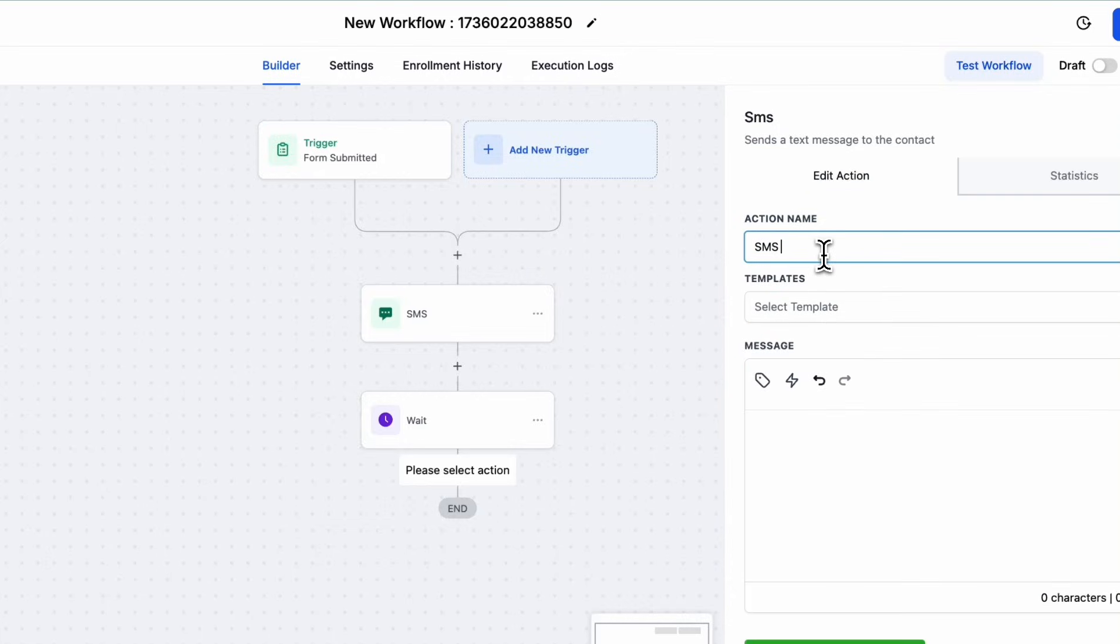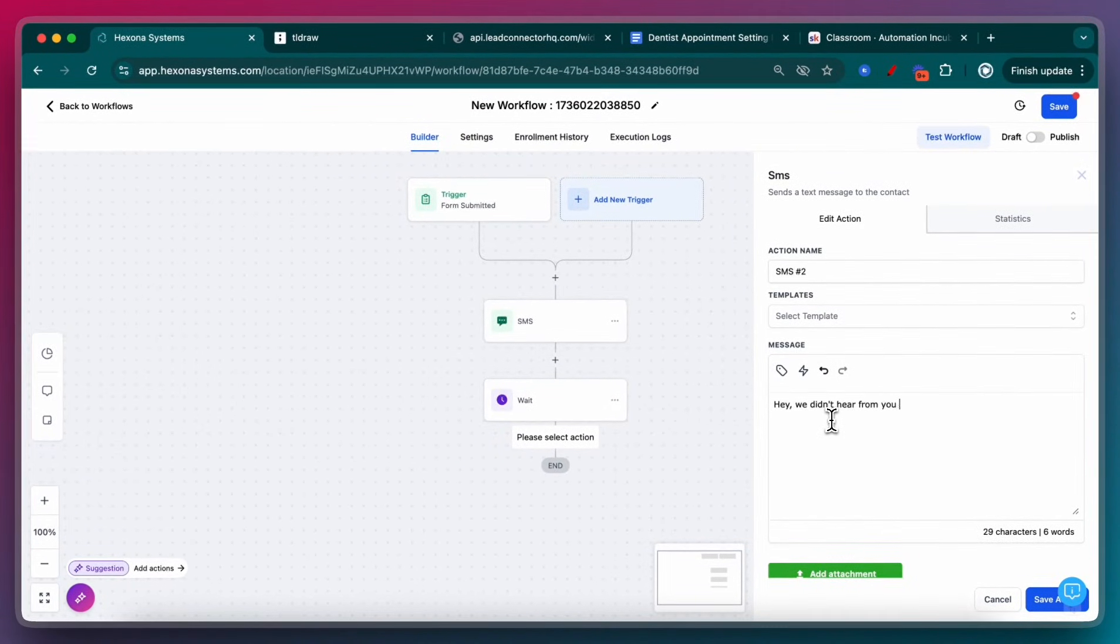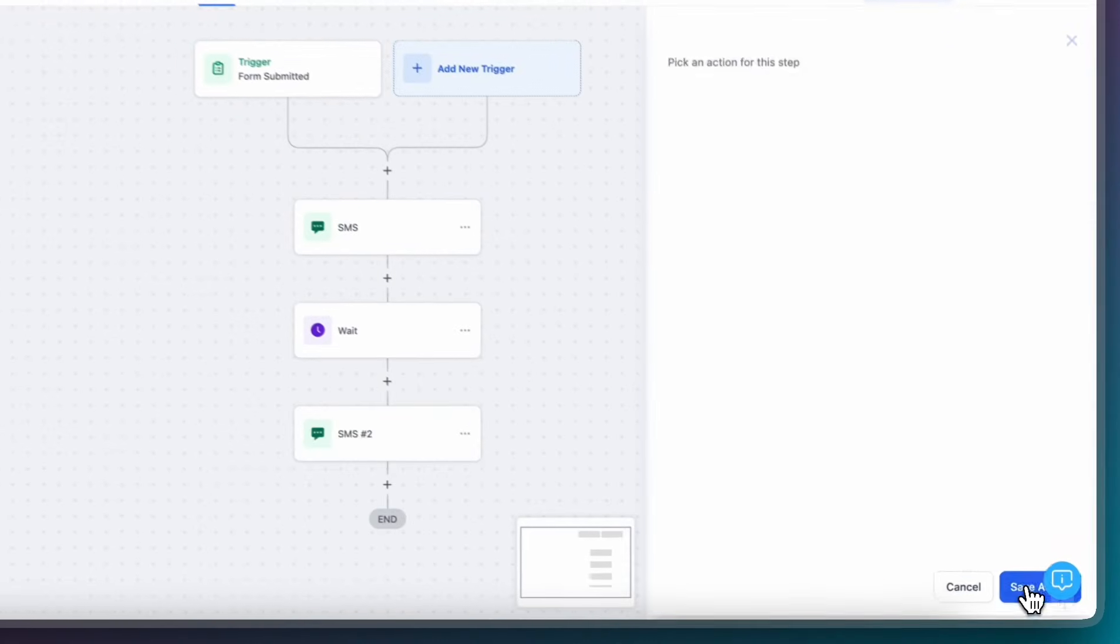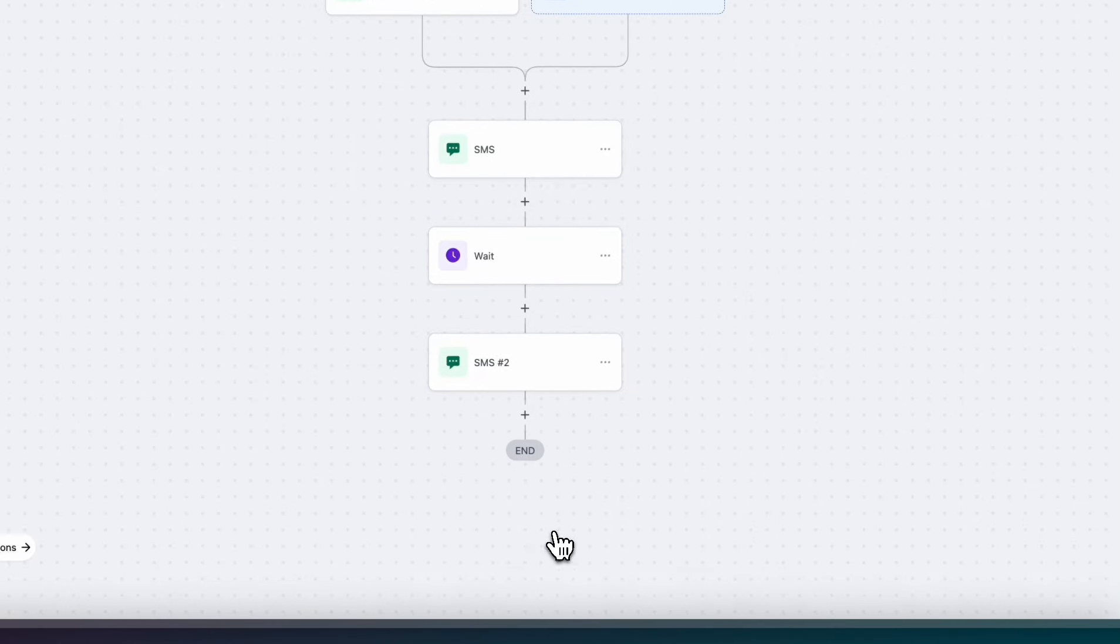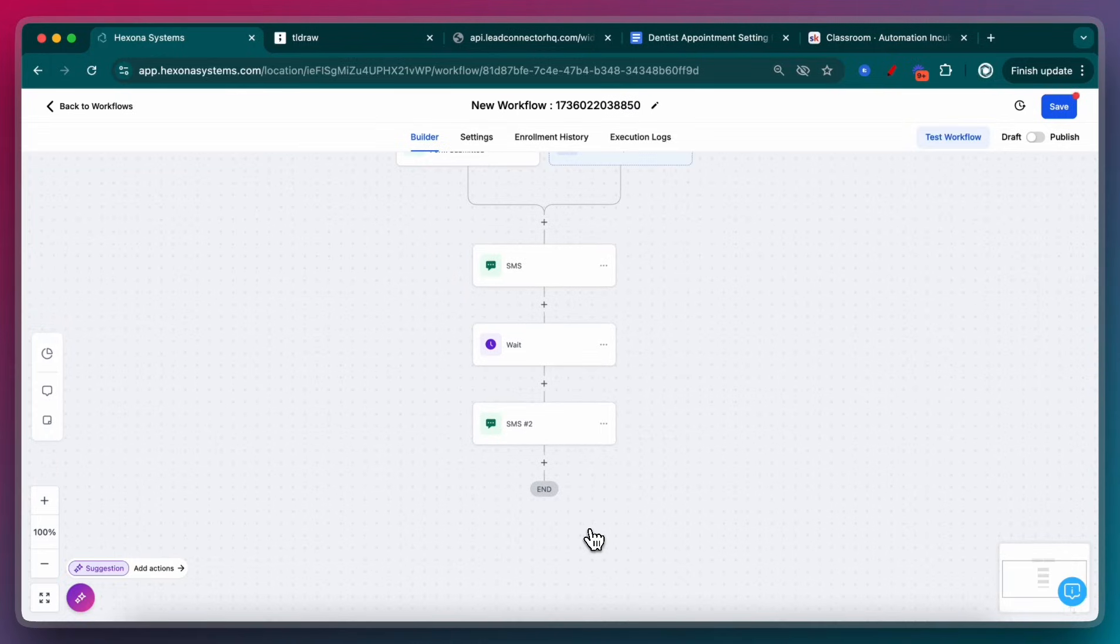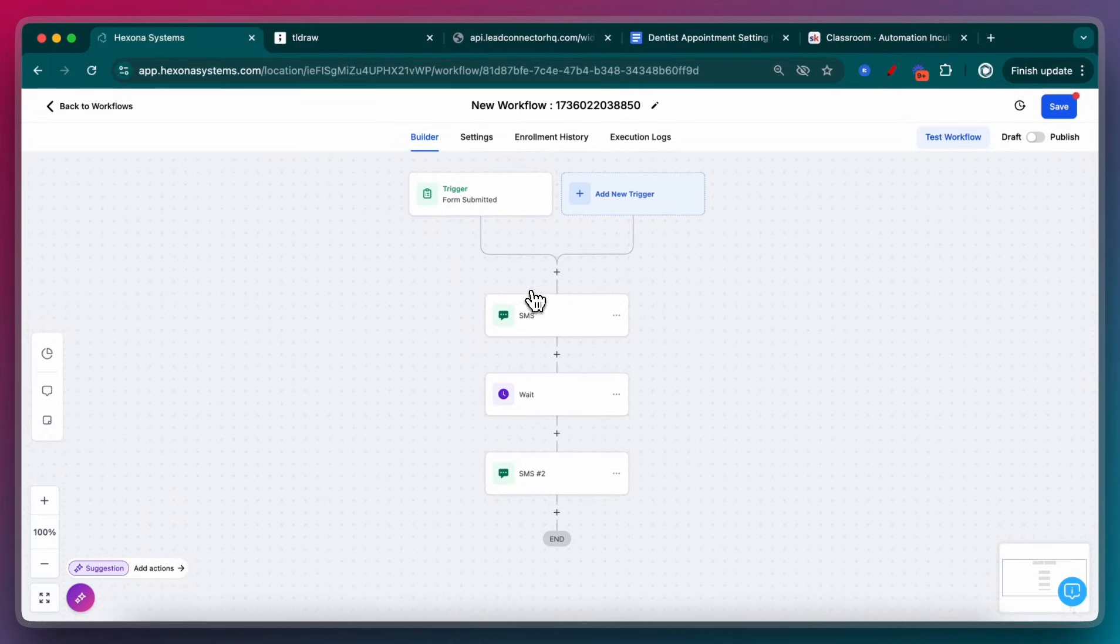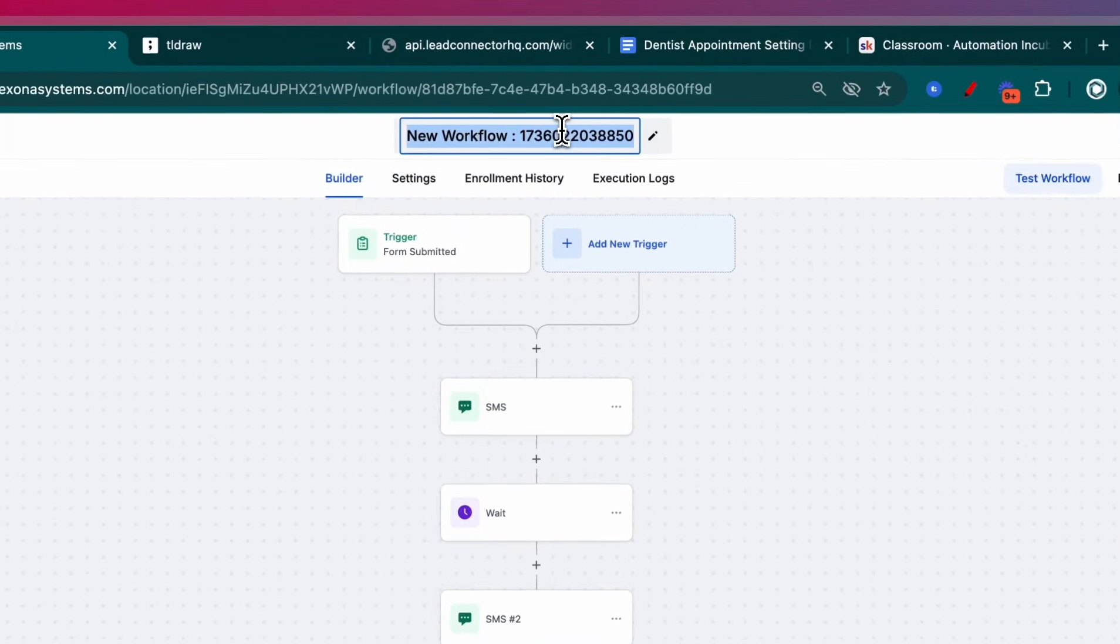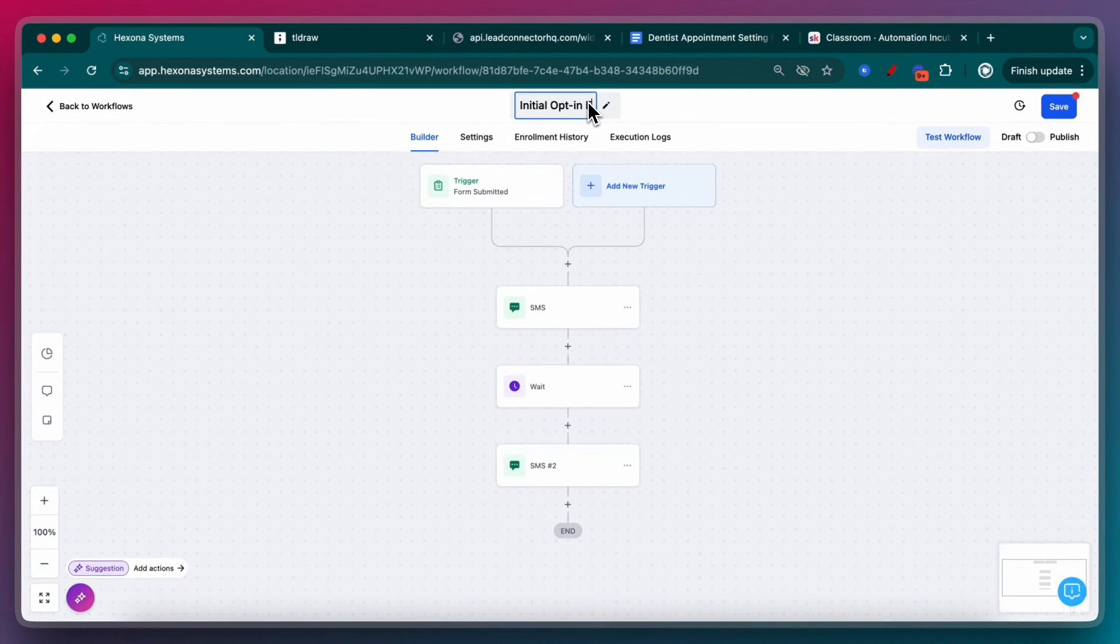Then I want to send a second SMS. Hey, we didn't hear from you yesterday. Are you still interested in that free checkup? So you can repeat this forever and ever. You can keep adding wait steps, and you can keep adding SMS, and then you can complement this with emails as well, and other actions too, like calls. But I'm just doing an SMS chatbot right here.